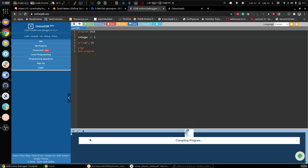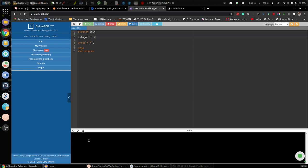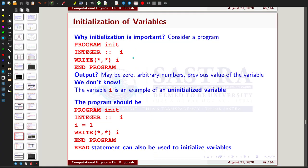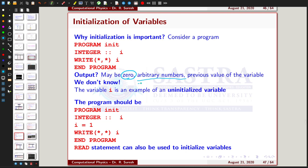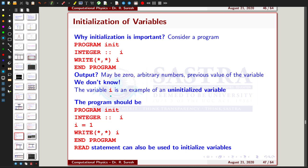If you run the program again, it gives yet another random number. If you do not initialize a value to a particular variable, it randomly assigns numbers. Initialization is very important. Some compilers treat uninitialized variables as zero, while some newer compiler versions assign different arbitrary numbers or retain previous values of that variable.